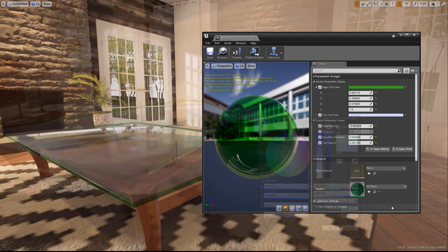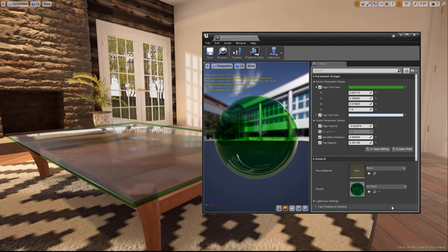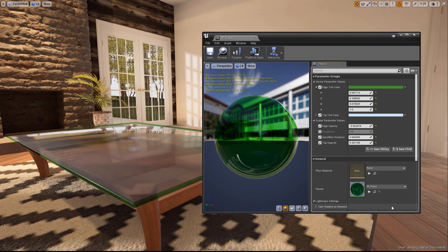Thanks for watching this two-part episode on creating high-quality tinted and frosted glass. We hope to see you next time for another Unreal Tips and Tricks.